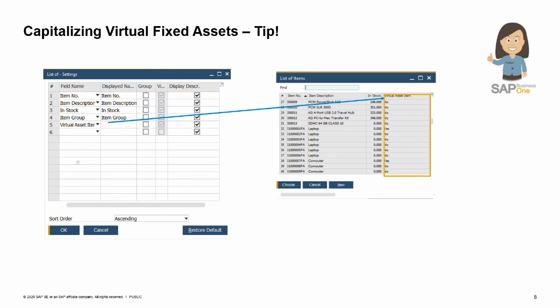When issuing an AP invoice, to facilitate spotting a virtual item out of the list of items in fixed assets, modify the list of items settings and display the virtual asset item field. To do that, after opening the list of items window, choose the form setting icon from the upper menu bar to modify the list display.